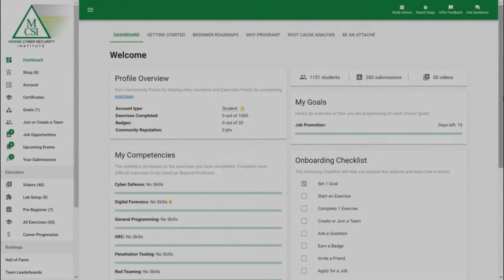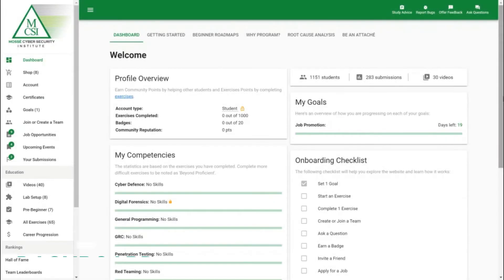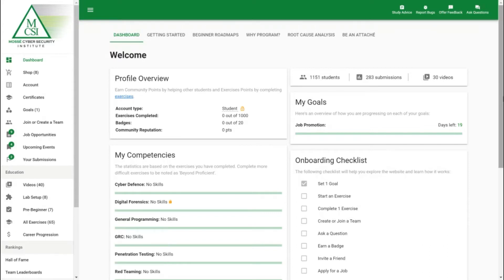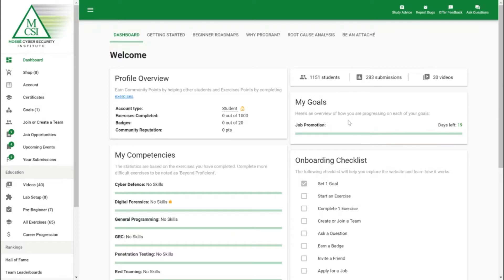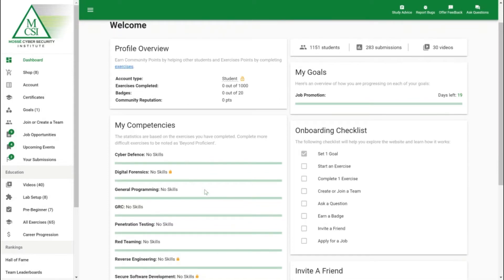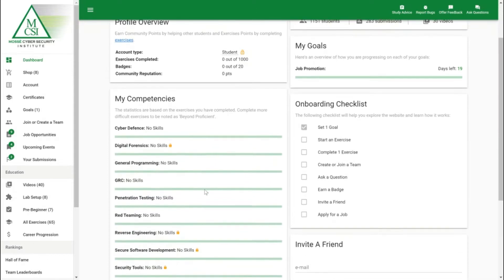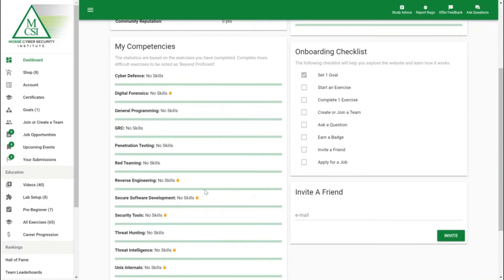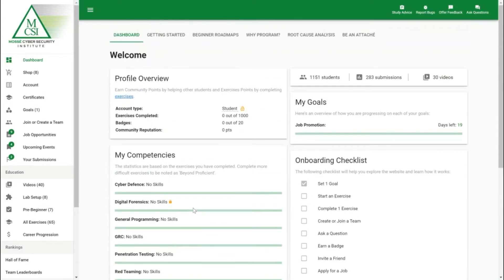Welcome everyone to Mosse Cybersecurity Institute's online learning platform. Today I'm going to run you through the free version of our platform which has 65 practical exercises as well as how to use all the cool features that we have to offer. As you can see, first up we've got the dashboard where we keep track of how our community is thriving. We've got the number of students, the number of submissions we've received and the number of videos available. You can keep track of the goals you've set for yourself and in the my competencies area you can track how many points you're accumulating for every category.